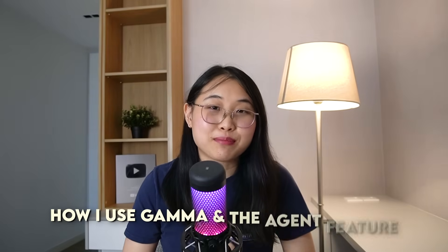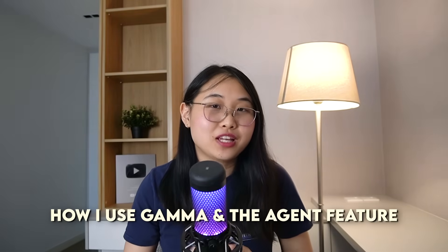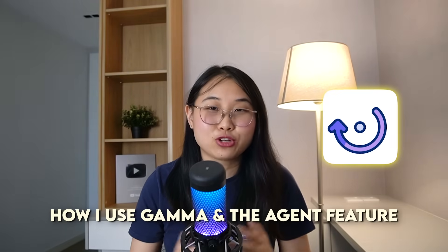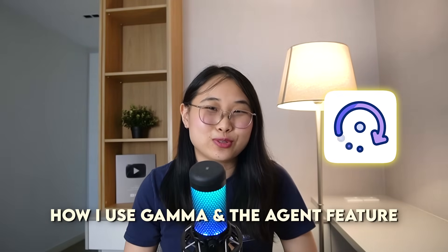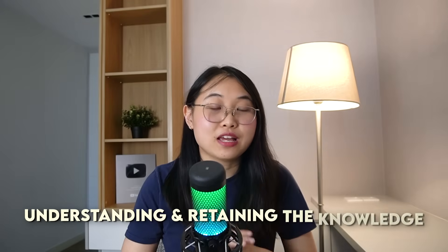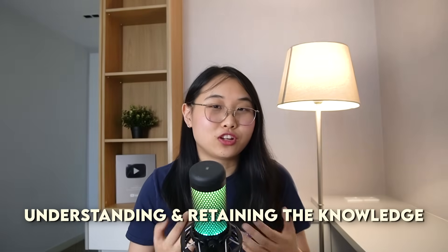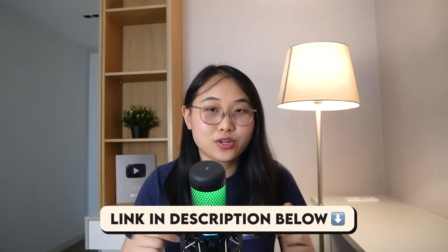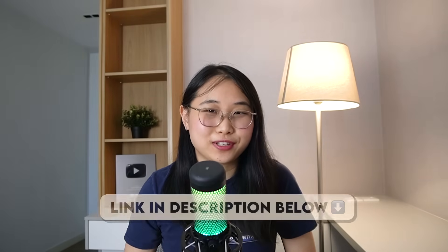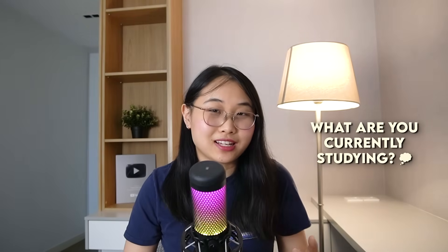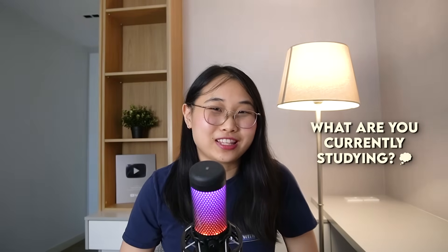Okay, so that was a walkthrough of how I use Gamma and its agent feature to completely transform my technical studying. The agent handles all the boring stuff like research, organization, and note taking so that you can focus on what actually matters, which is understanding and retaining all of the knowledge. Now, if you want to try it out for yourself, I'll leave a link to it in the description below. Let me know in the comments what you're currently studying, and I'll see you in the next video. Bye for now!